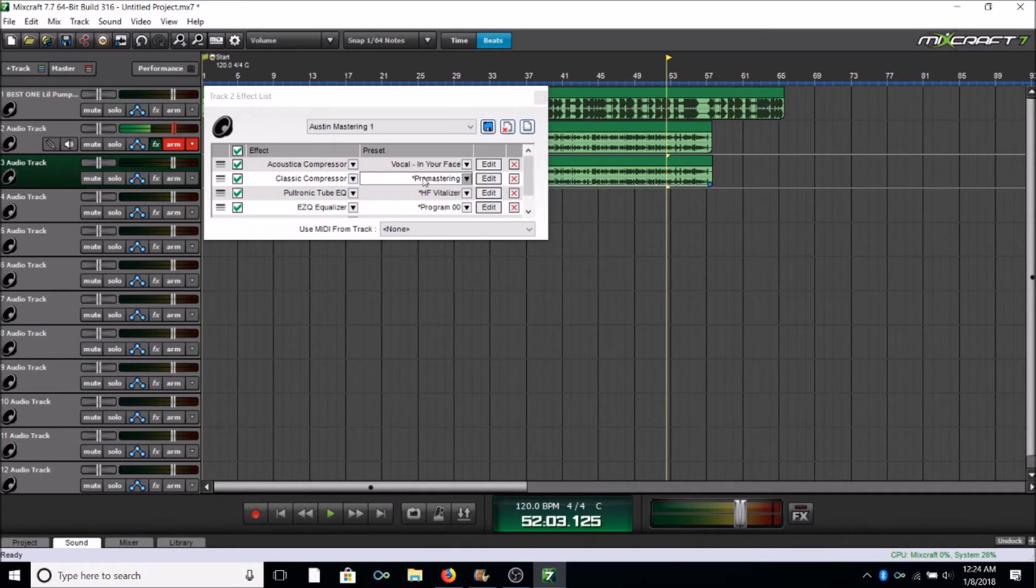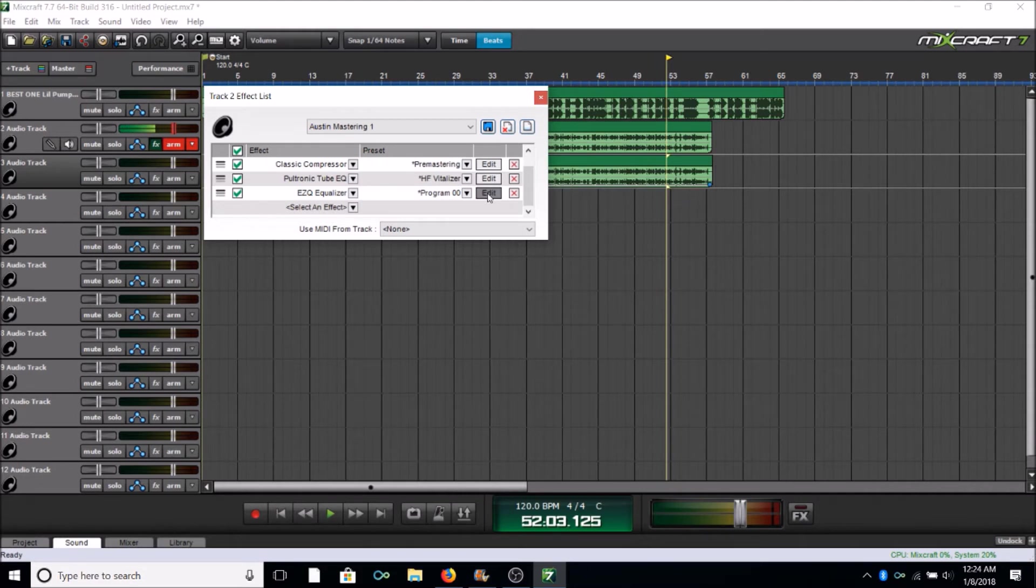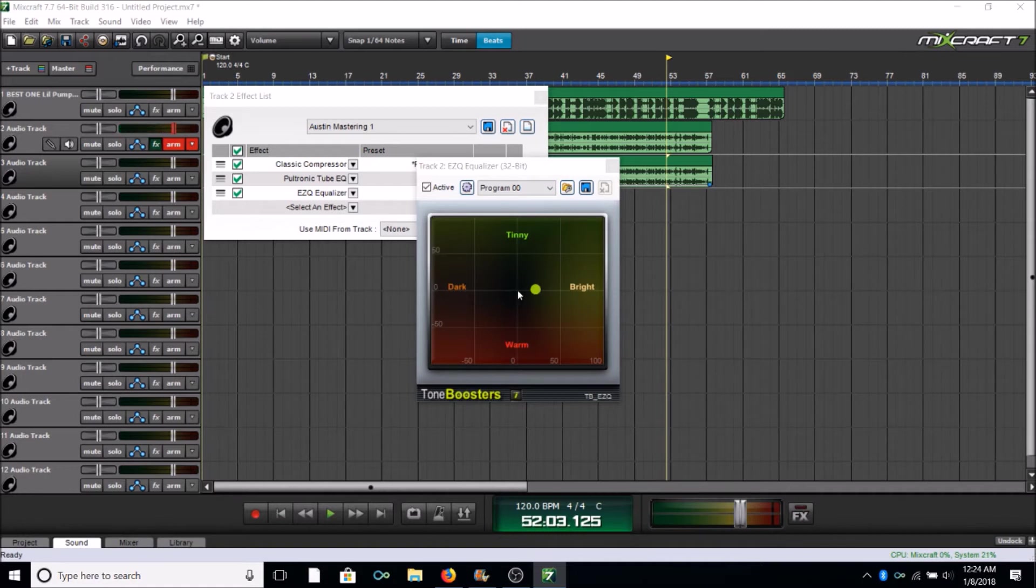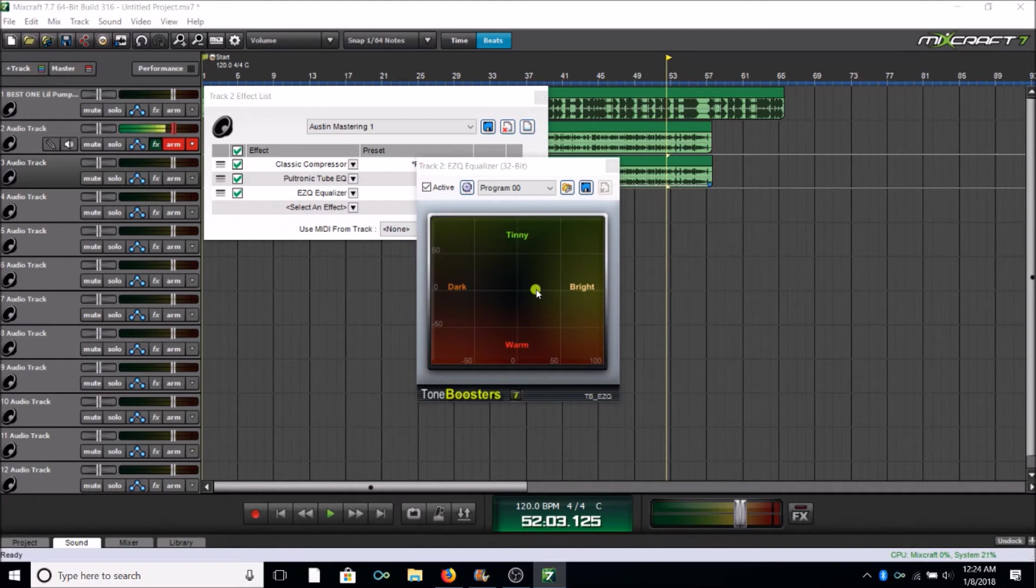Then you should have Classic Compressor set to Pre Mastering, Pultec EQ set to HF Vitalizer, and then Easy Q Equalizer. Now here's what I do edit when I change my vocals. I click on edit and I move the ball to here. It's normally dead center. Because of the room that I'm in, sliding the ball to this location is perfect for me. But what you're gonna want to do at home is your room doesn't feel or sound exactly like mine and I'm sure of that.